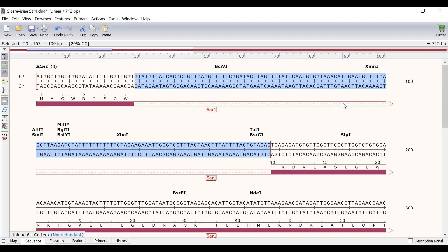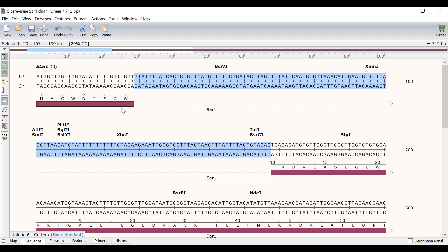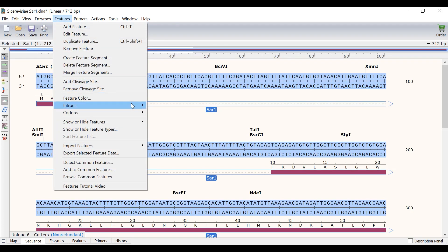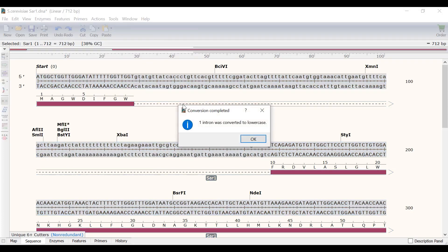If desired, you can always convert the intron sequence to lowercase by selecting the feature and going to features, introns, convert introns to lowercase.